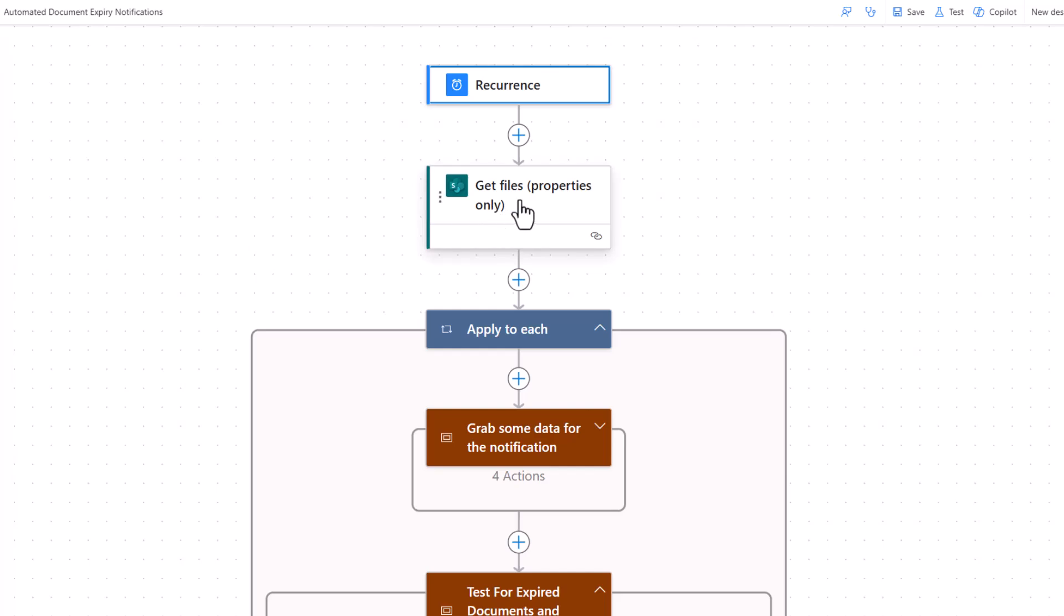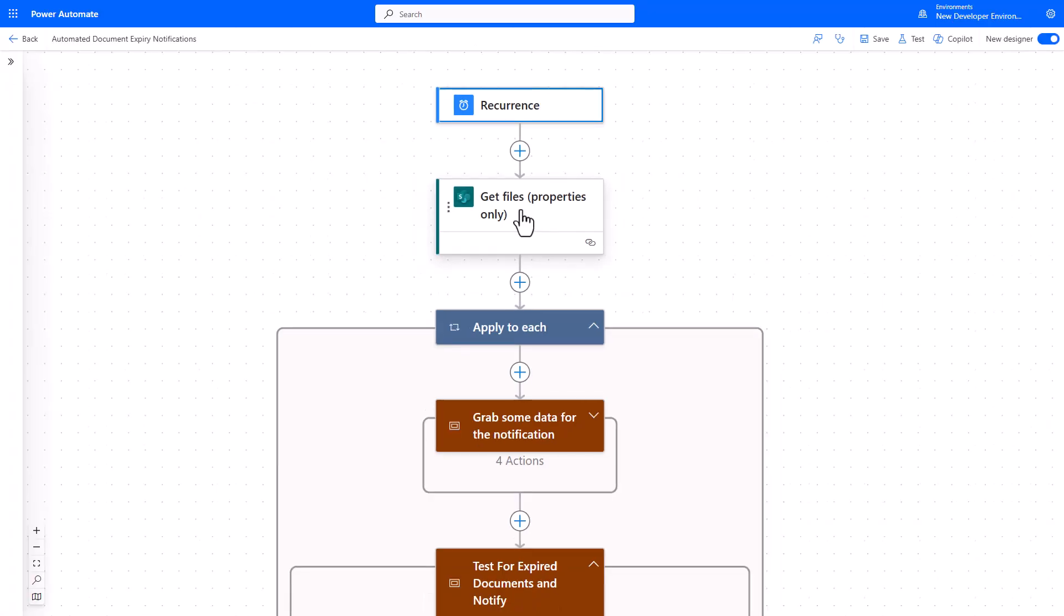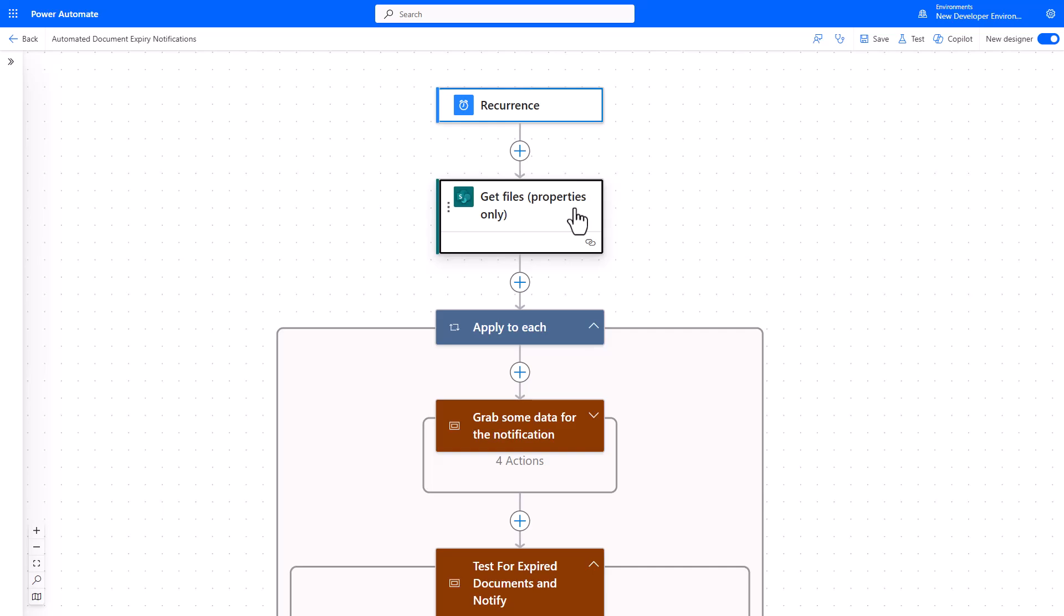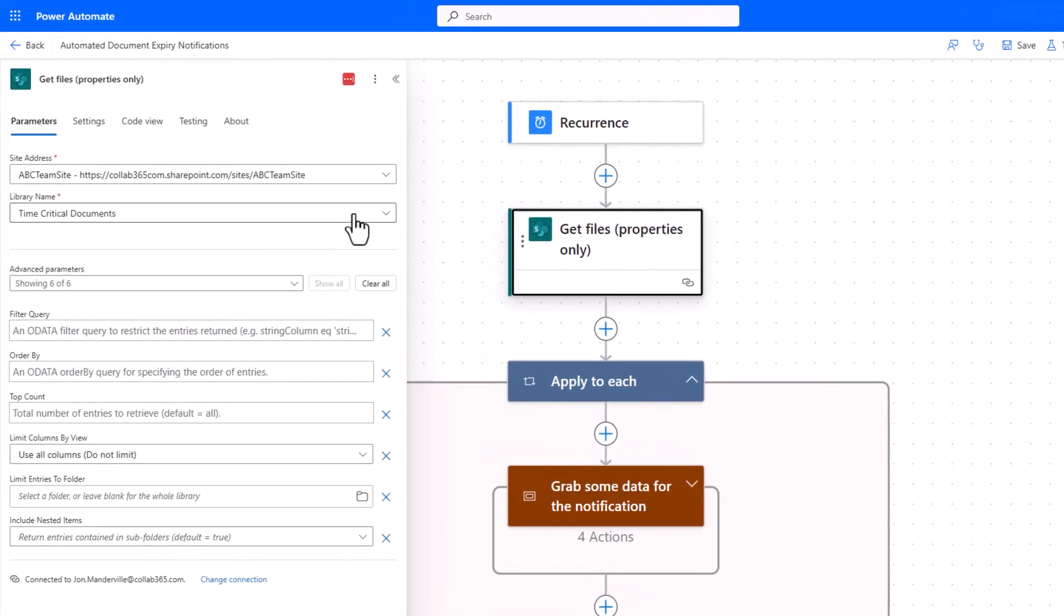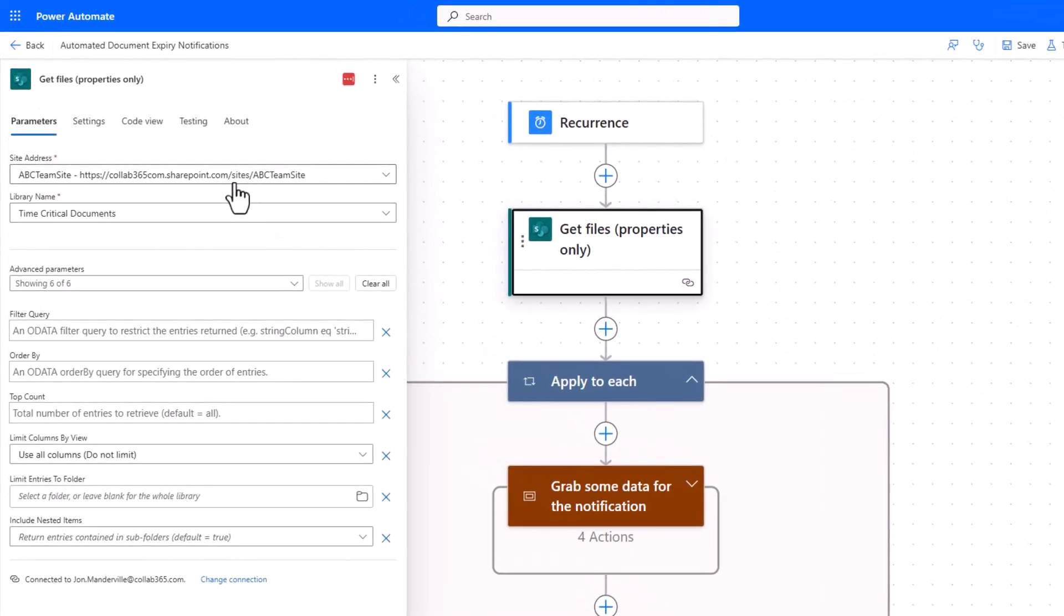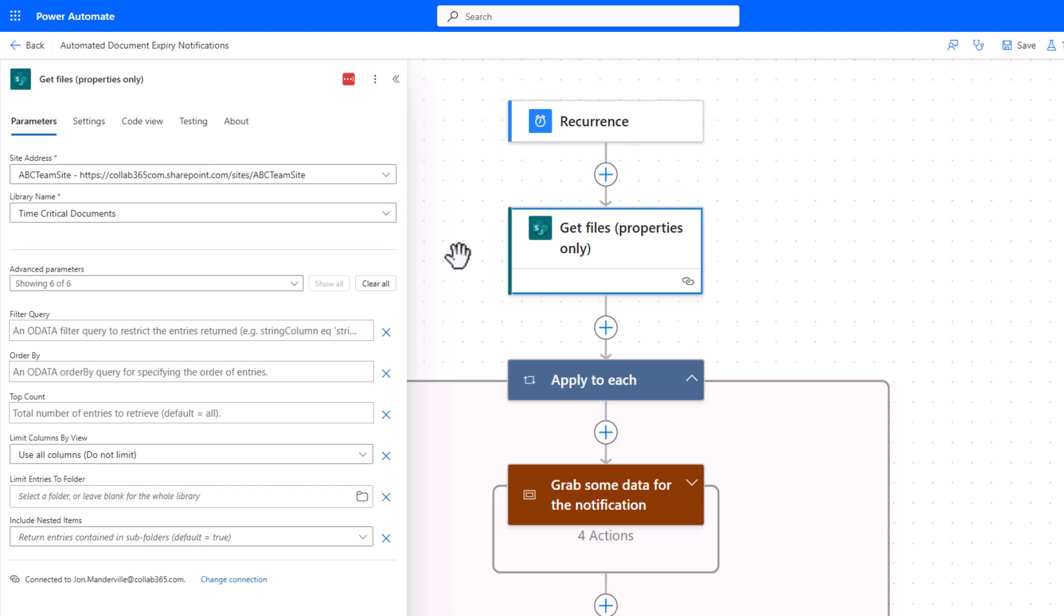What it will then do is, and I've chosen this action very specifically, is it will read all of the documents that are in my library, but it will only get the properties for all of those documents because I don't need anything else. I don't need to retrieve the document into memory and do a thing with it, that'll just slow me down. So I'm using this very particular action, get files properties only. All you do is you point it at a particular library, which is what I've done, called time critical documents. I haven't set any filters up or any limits, but you can experiment with that. So every day I go and I get my document properties.